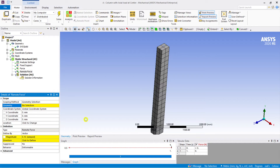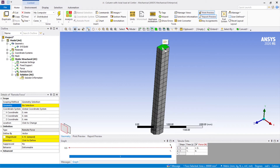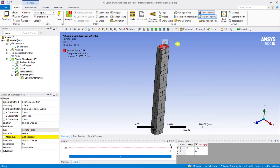Let me set this as a remote force. I'll take it up here and enter the input data. I select the face, click apply, apply it to the geometry, and then go by the component option.